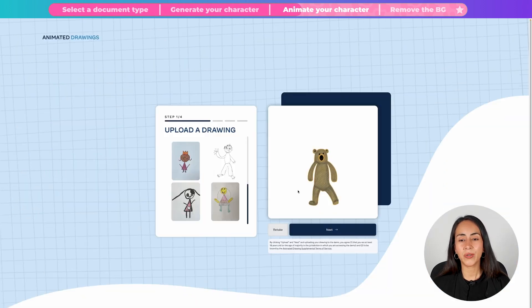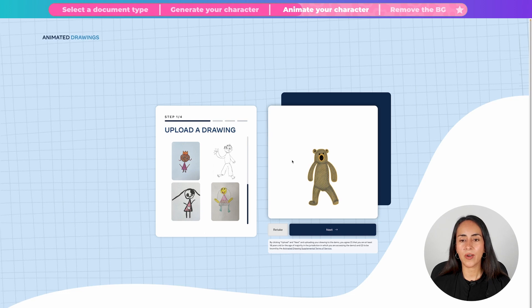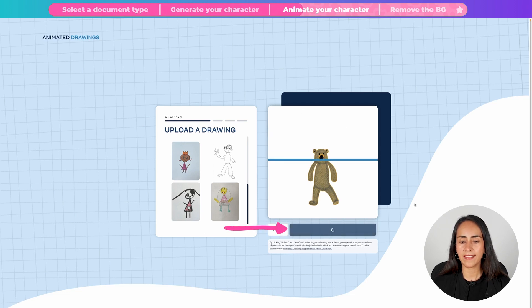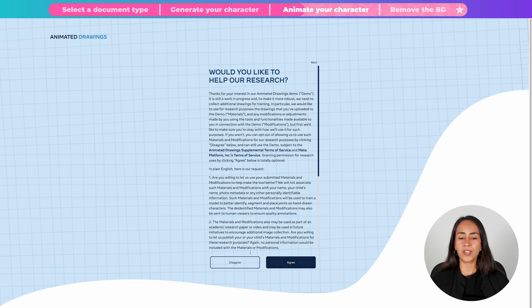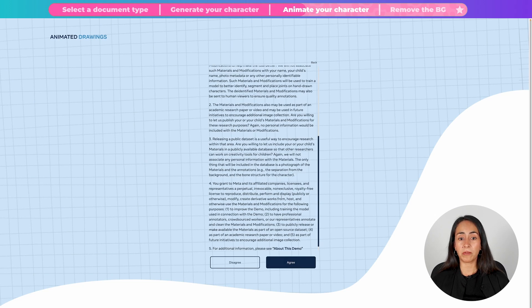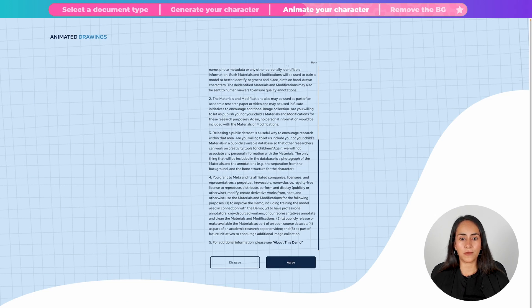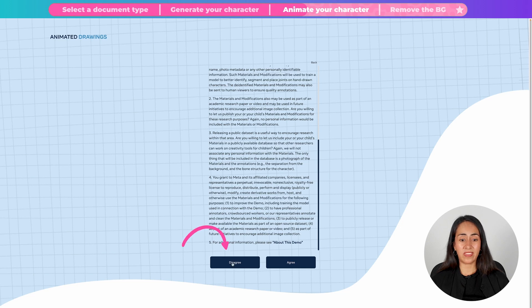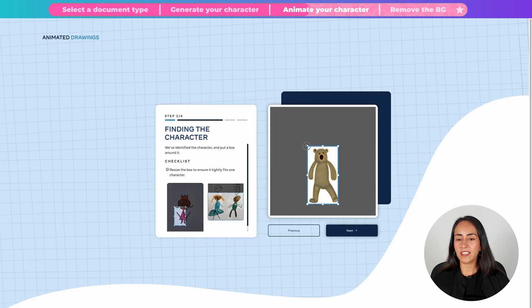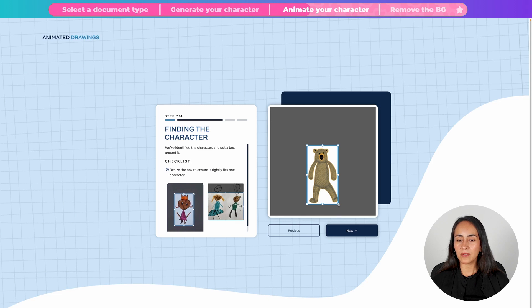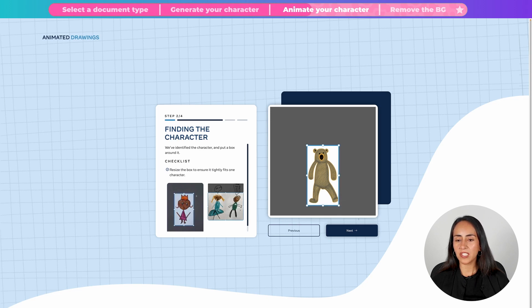Once you see your character on this white square, click next. On this page you can agree or disagree with these terms and conditions right here. I'm going to click on disagree. In here you would like to make sure that your character is complete. So let me increase the size of this selection and then click next.